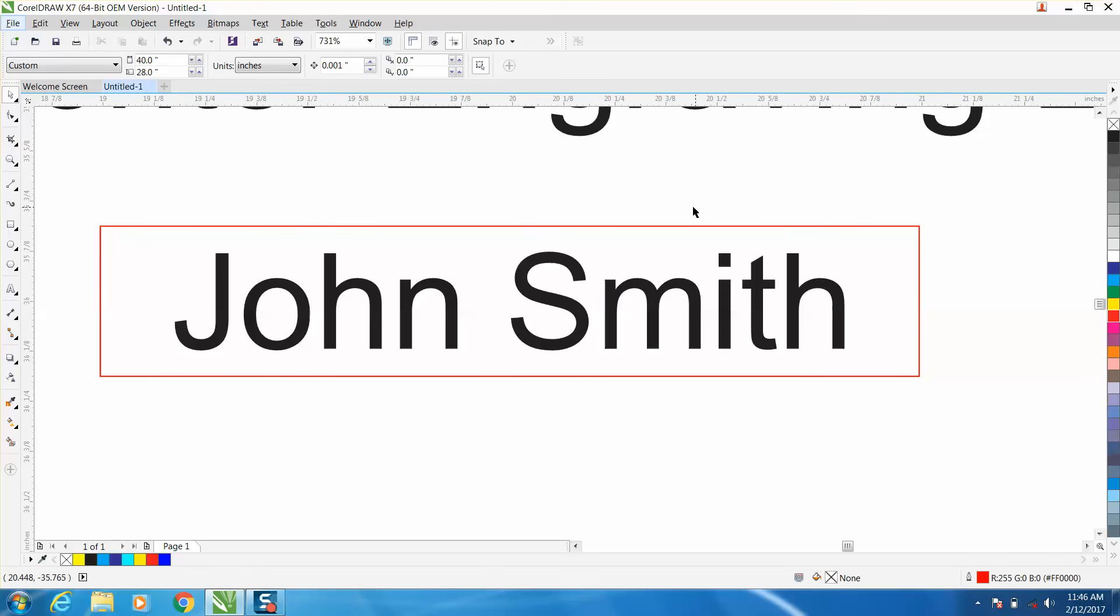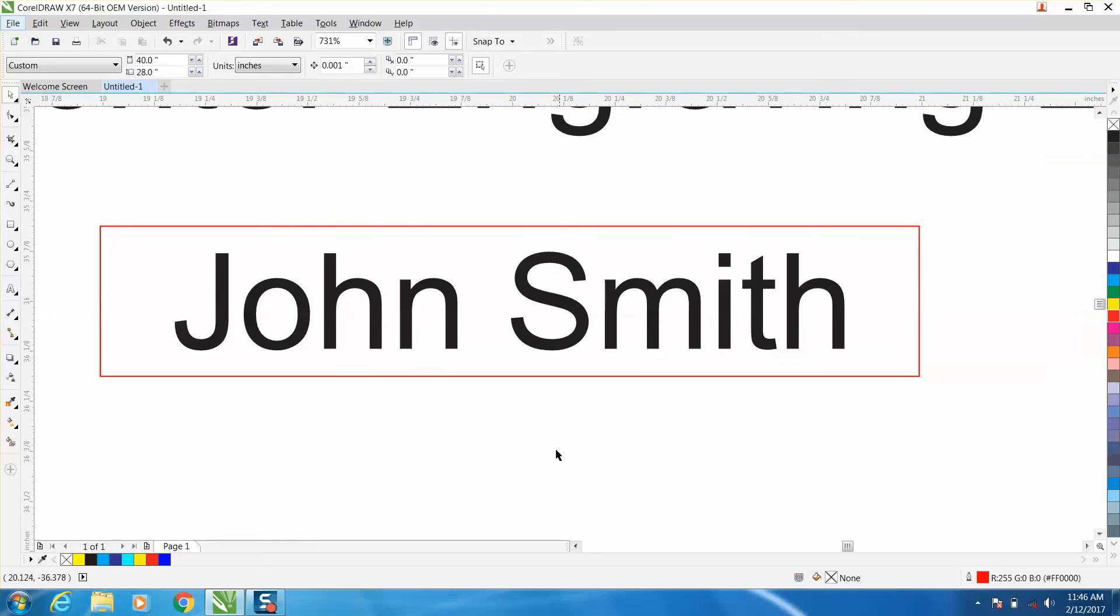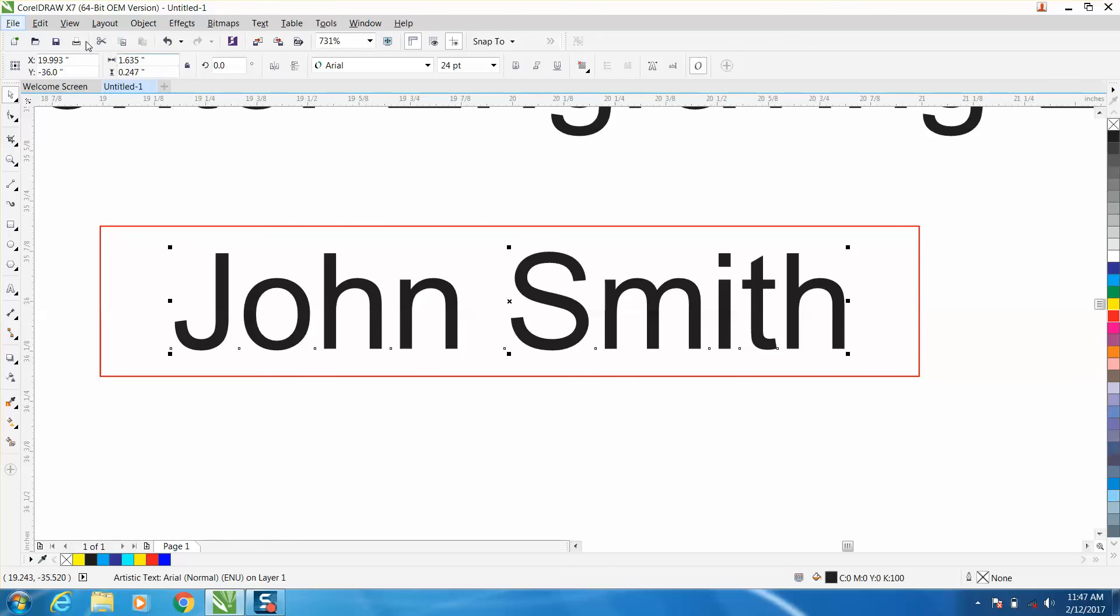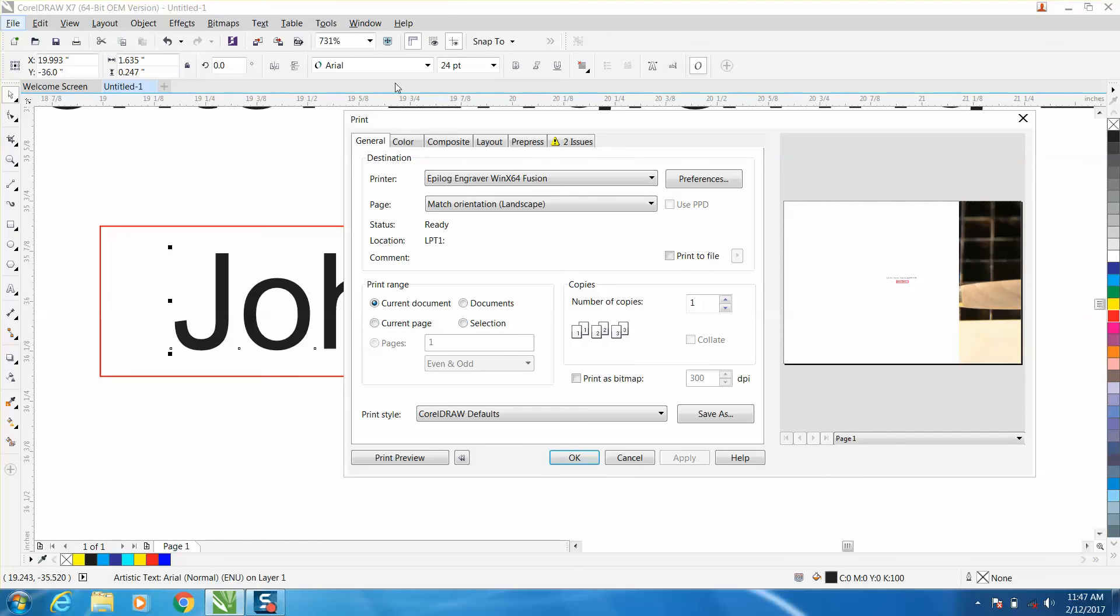Then you can uncheck it. Hit print. You don't have to do current document, or you can leave it on current document. You could check the name. So let's just do that. Let's back up here. Let's check our name, preferences, or selection.